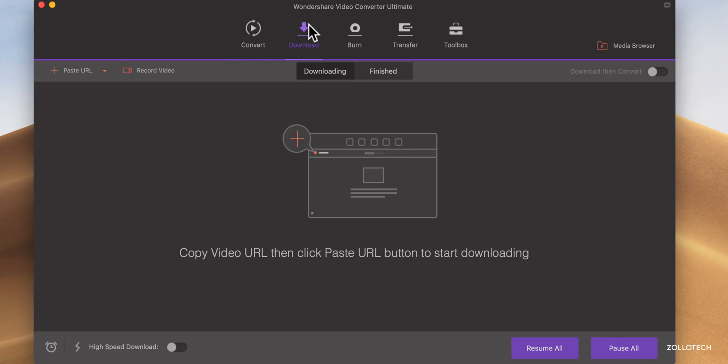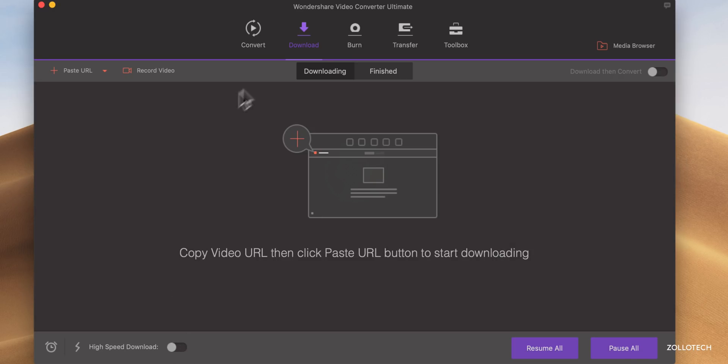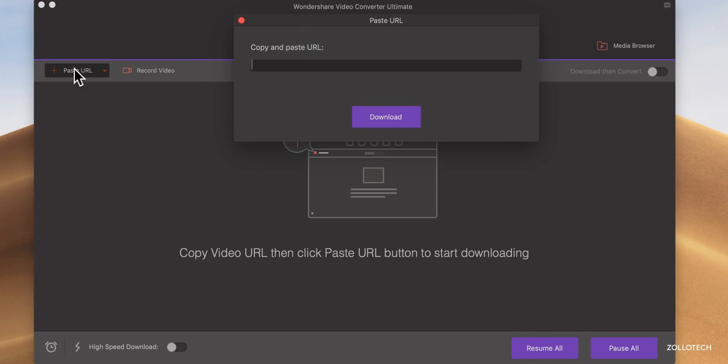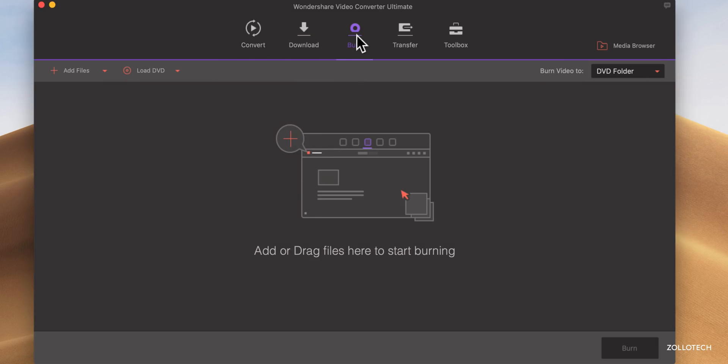So we have the option to download different files. Now again, you want to make sure that you have permission or that you're on a website that you own and you want to download these if you lost access to it or something like that. We have high speed download here. We also can record a video, but if we want to paste the URL, we can do that and pull the video in and download it that way.